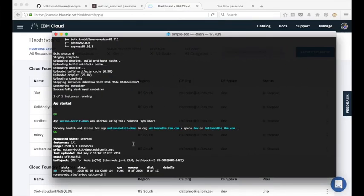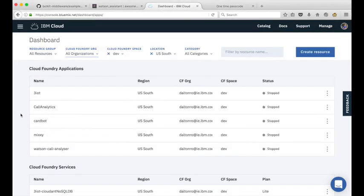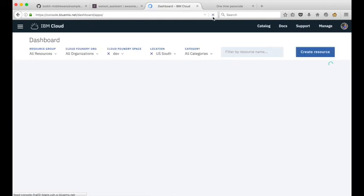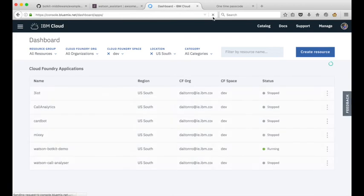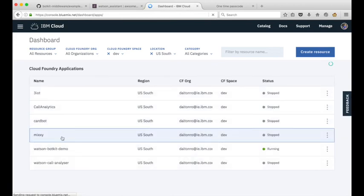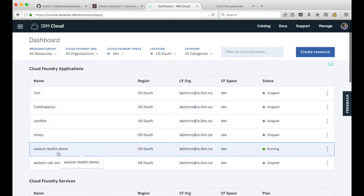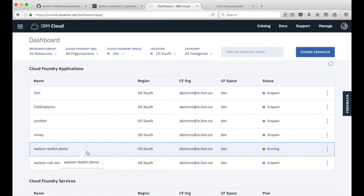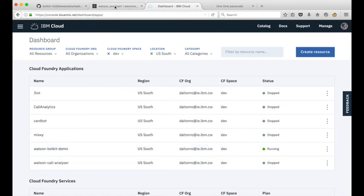Okay, so after our bx app push command completes, I should be able to go back to my IBM Cloud dashboard here and refresh. I should see that I have a new app that's running, and I do. I can see that's this WatsonBotKit demo, that's the app that I just pushed from my local machine to IBM Cloud.